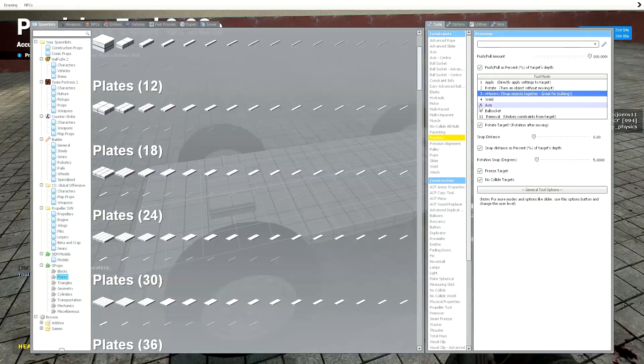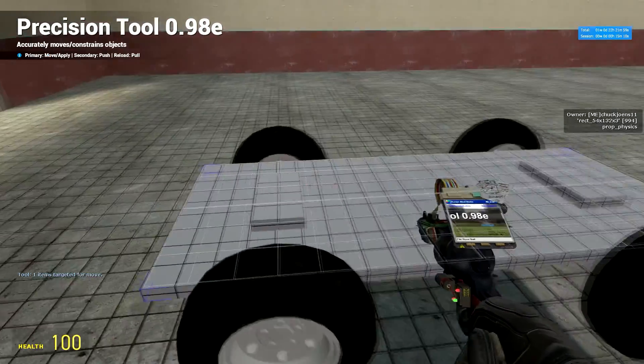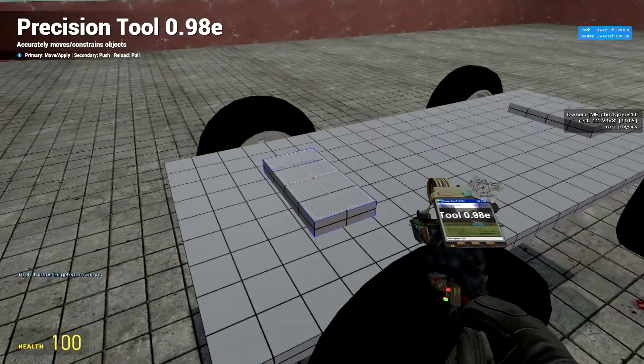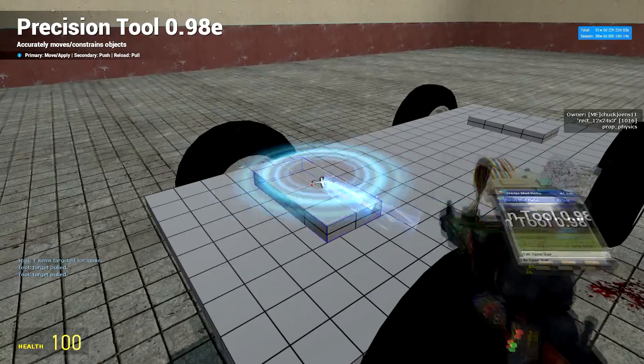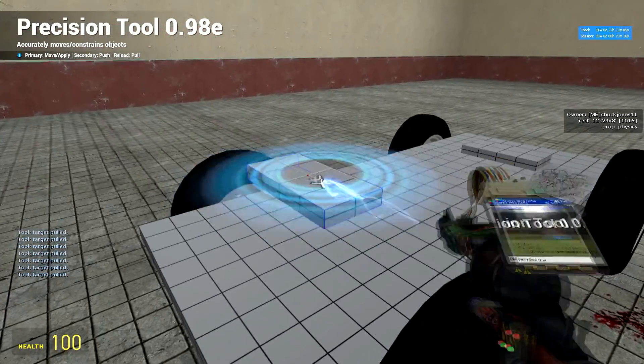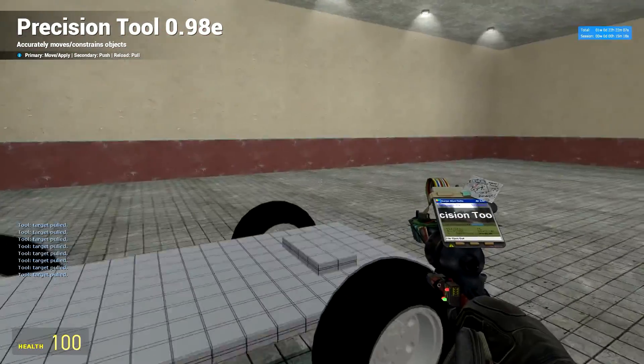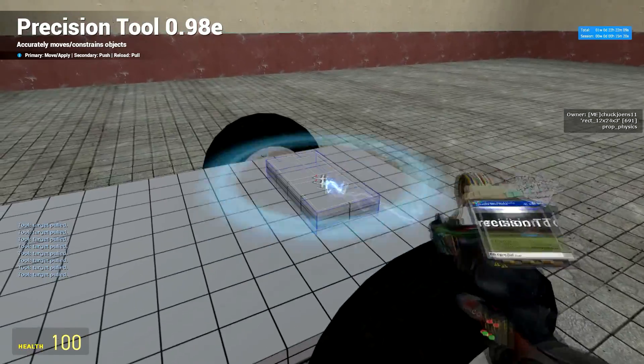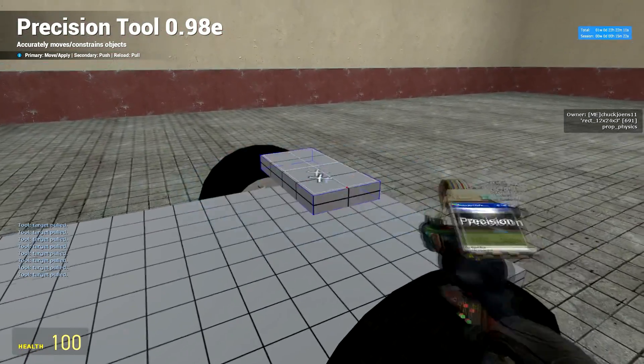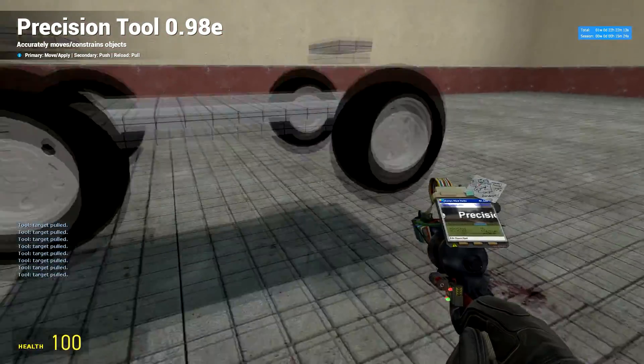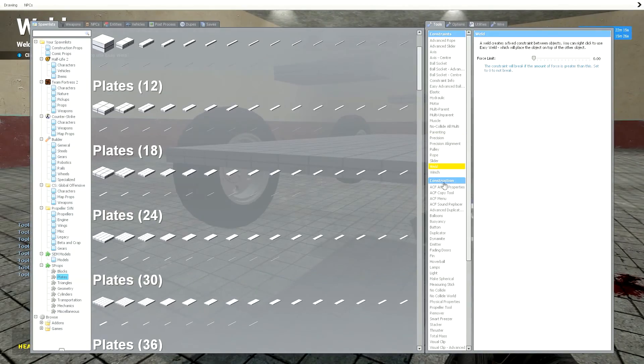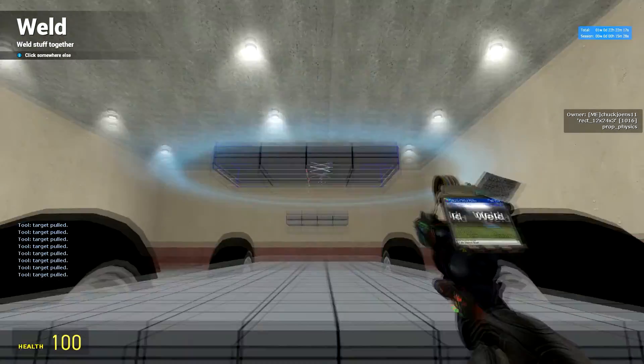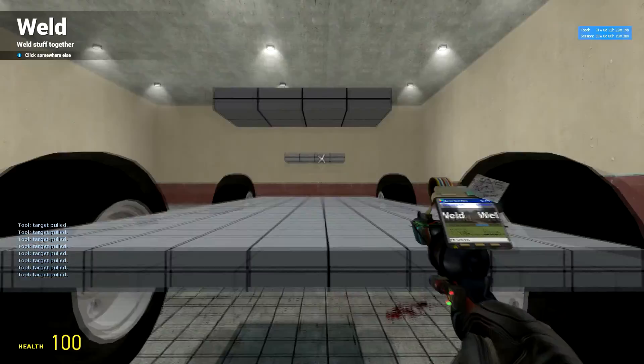Now go to precision, move, switch this to 50. Move these plates up 10 times. Okay, do that for the other one. Okay, now that you have that, get your weld tool. Weld both these plates to the base plate.